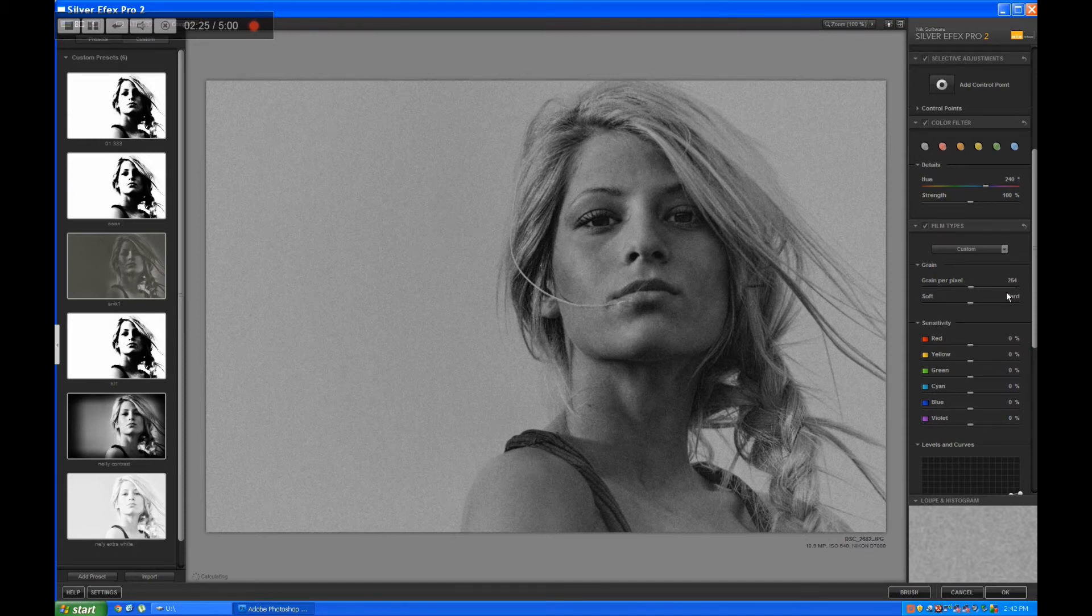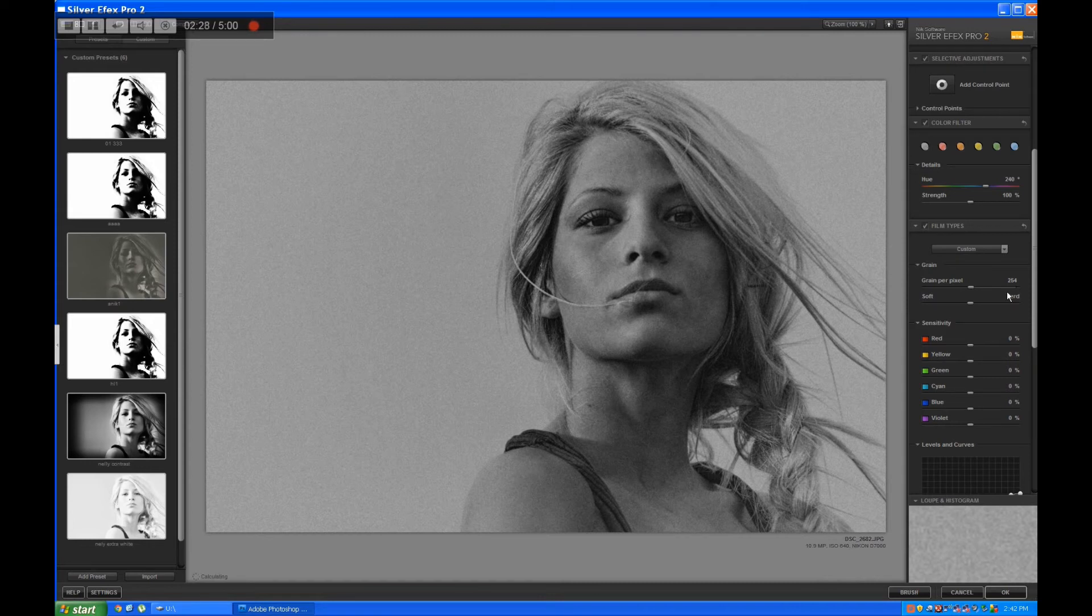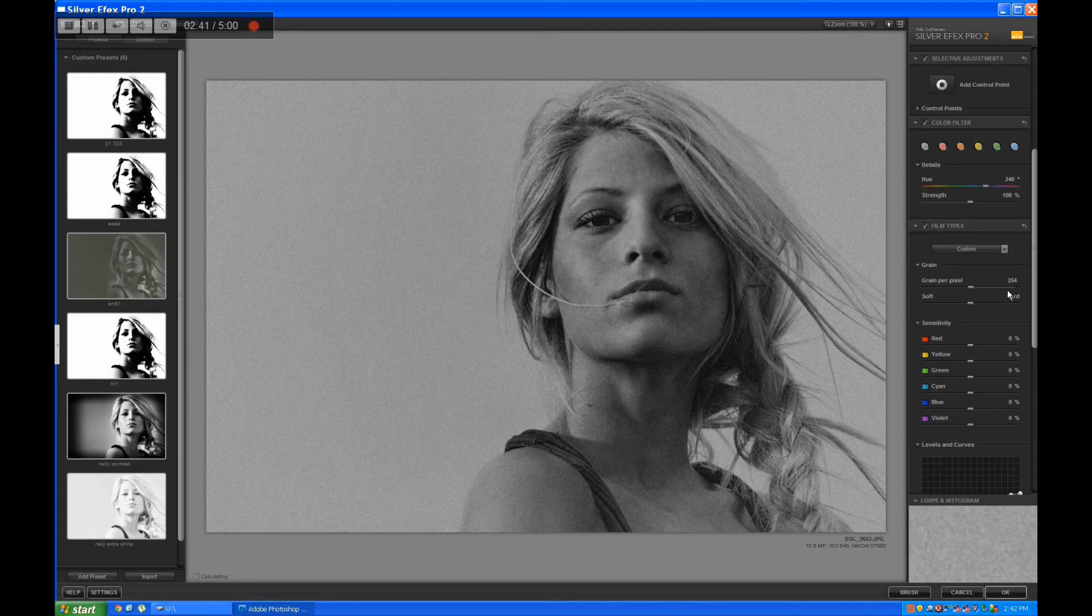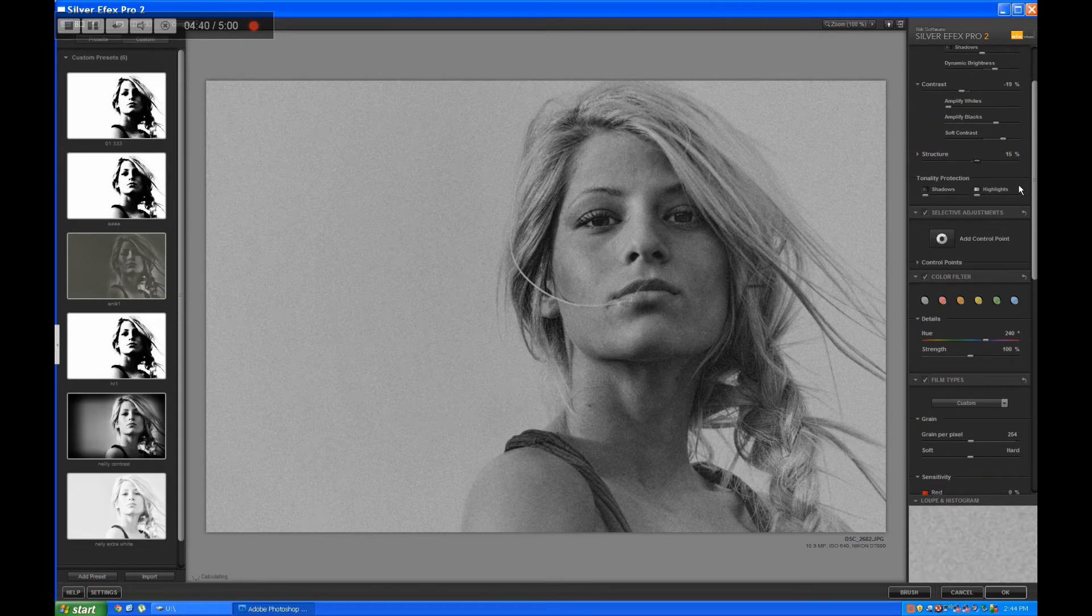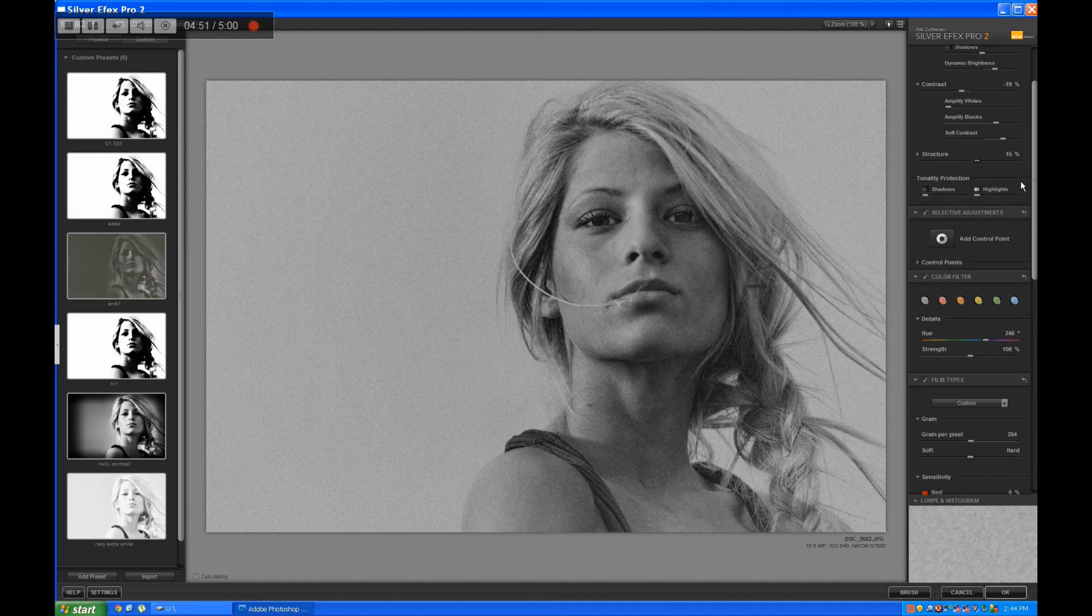It's a very grainy picture, shot at 640 ISO, and the filter as well is very grainy. So I'll add some more grain to the picture. Right now it's 254, but you can see it's still pretty grainy, so I'll just lower down the structure as well and let's see what happens.